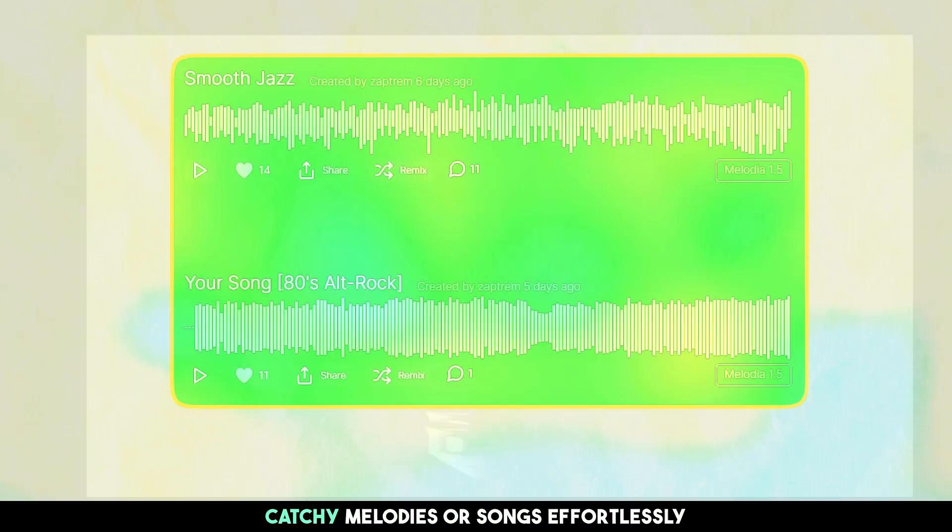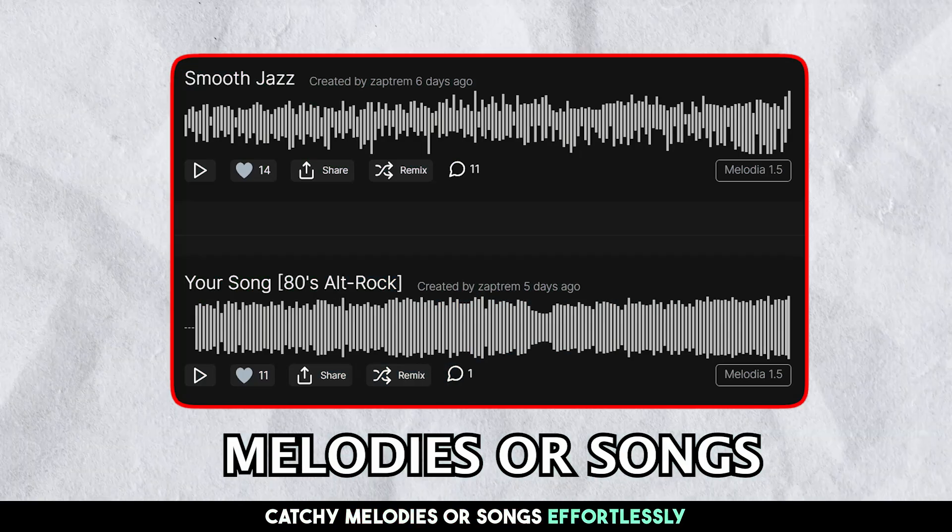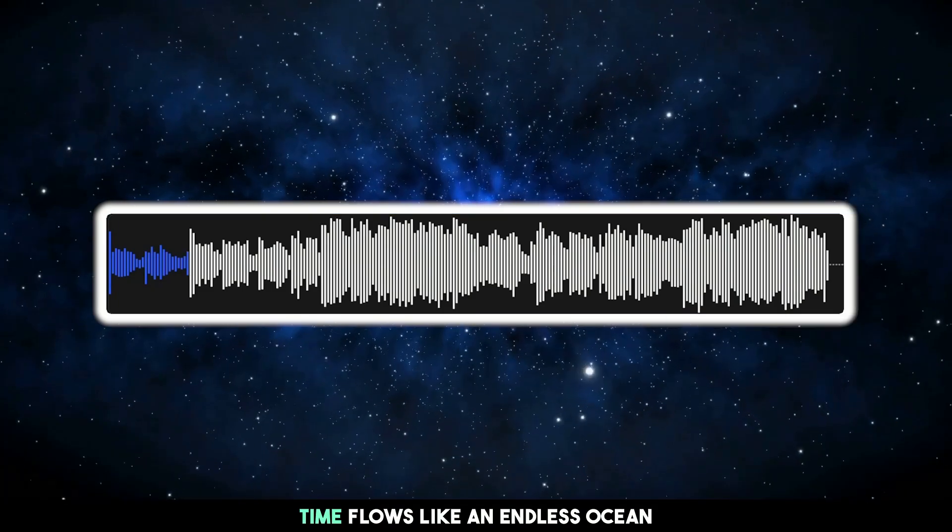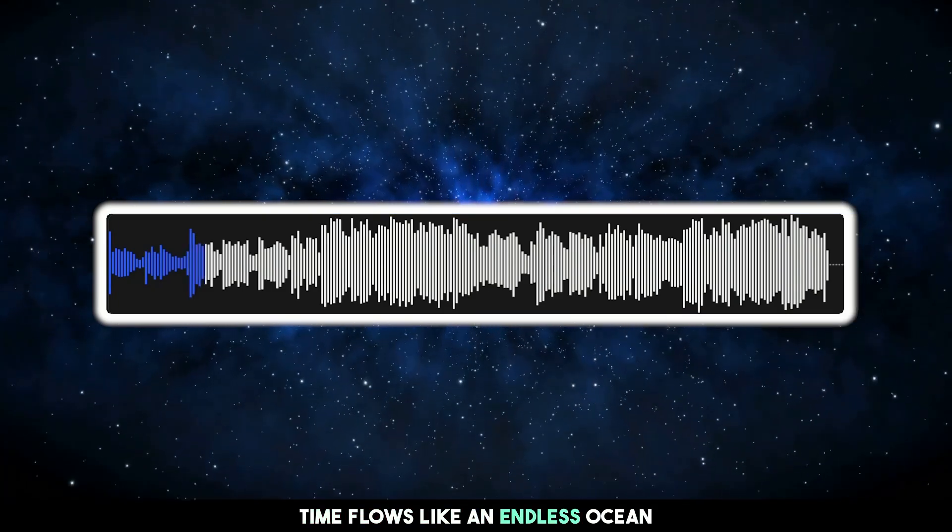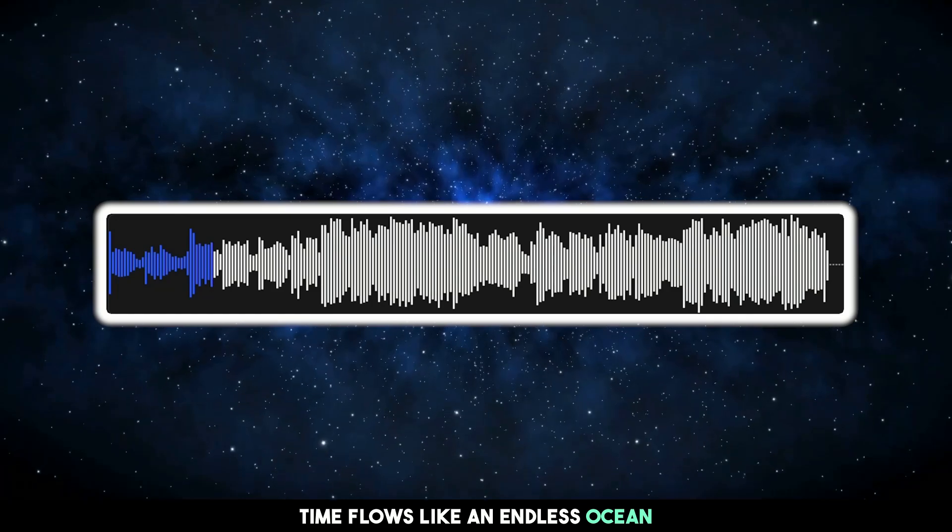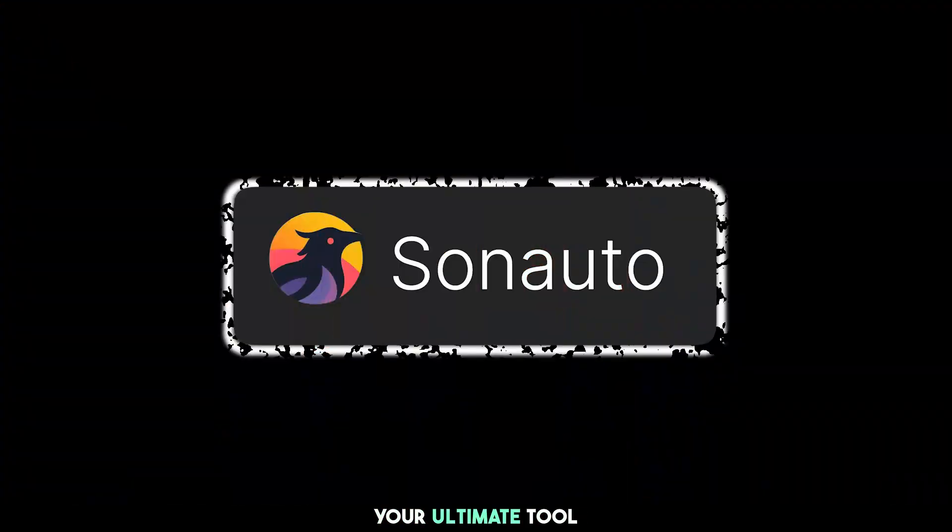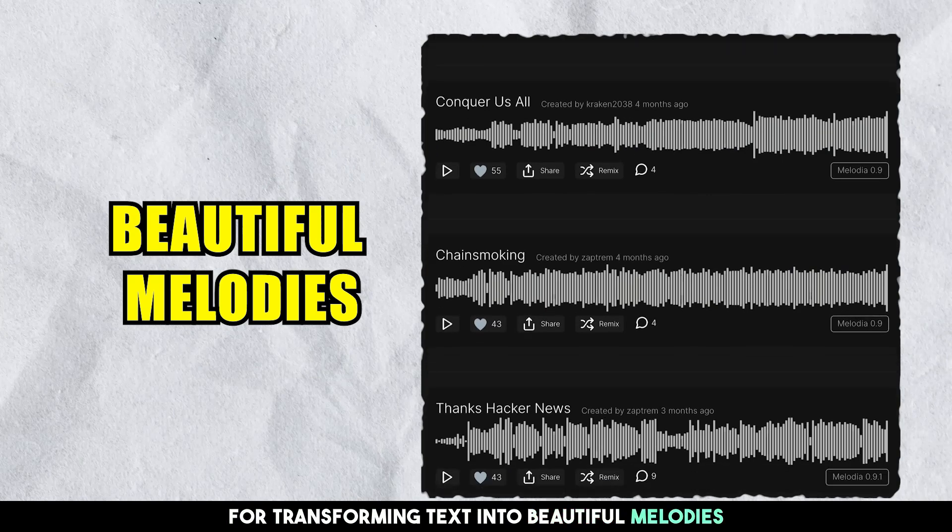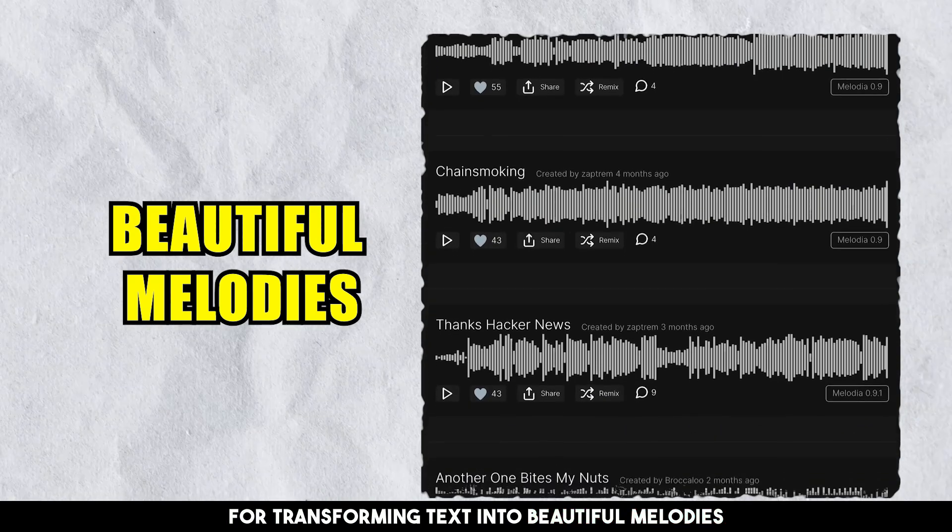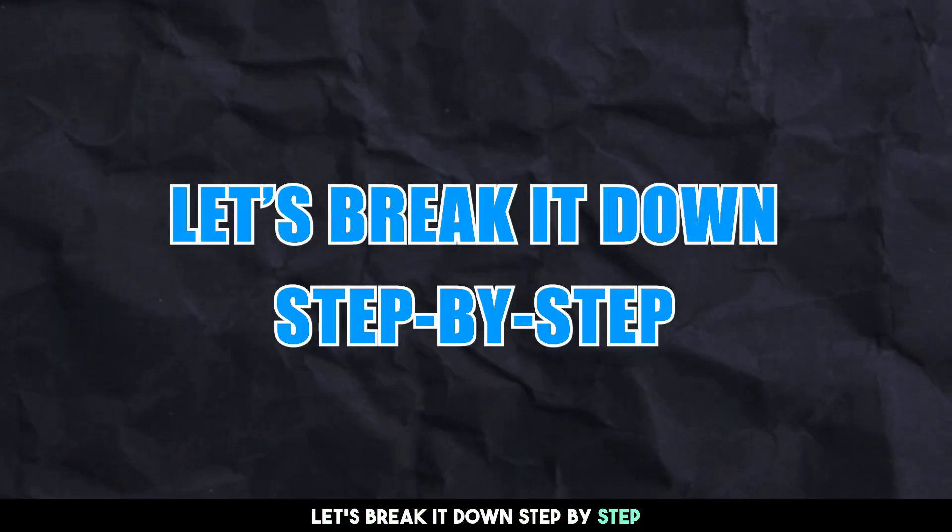Imagine transforming your ideas into catchy melodies or songs effortlessly. Welcome to Sonauto, your ultimate tool for transforming text into beautiful melodies. Let's break it down step by step.